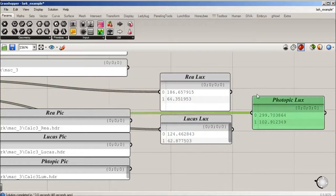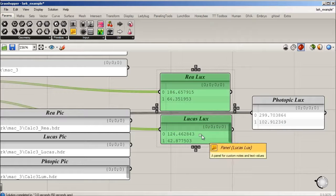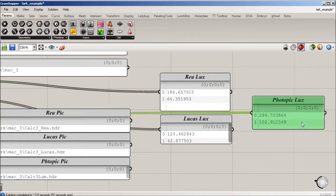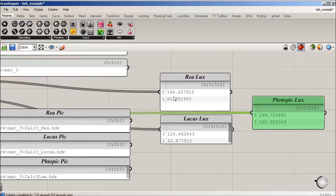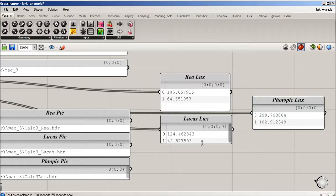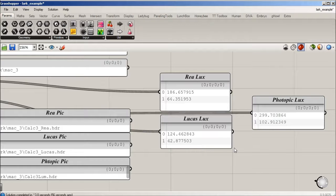These two here are the circadian, and this one would be photopic. So these are based on your ganglion and this is based on your cones. We have two sets of two points, one looking west, one looking north.